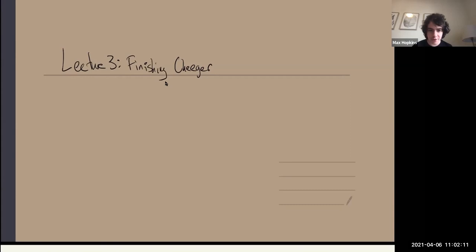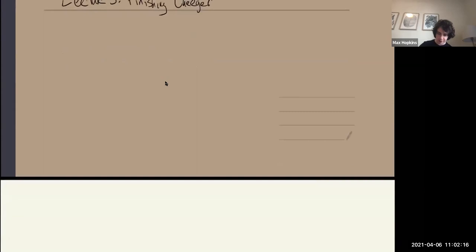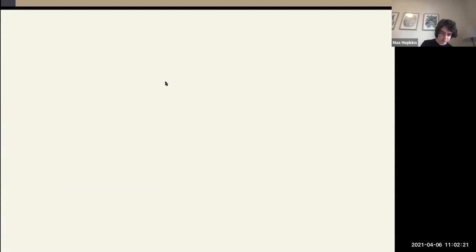It looks like not everyone's here yet, but let's go ahead and get started. I'm going to start with some review of last time, so hopefully we won't miss too much. Last lecture, we were kind of midway through proving Cheeger's inequality.